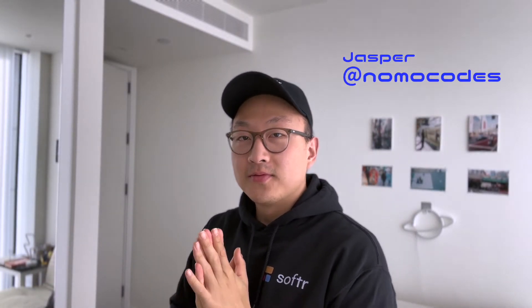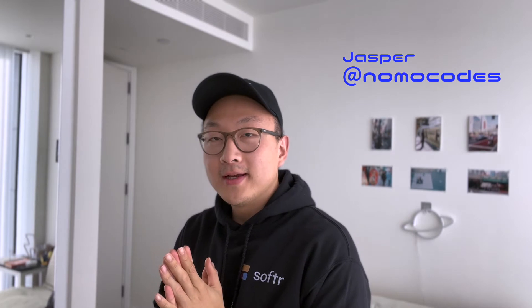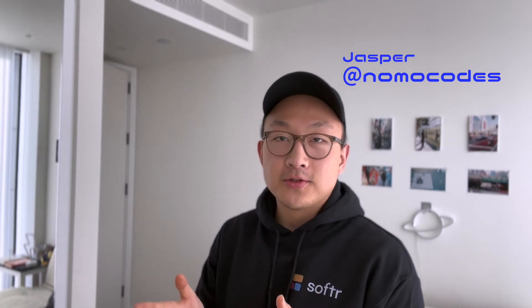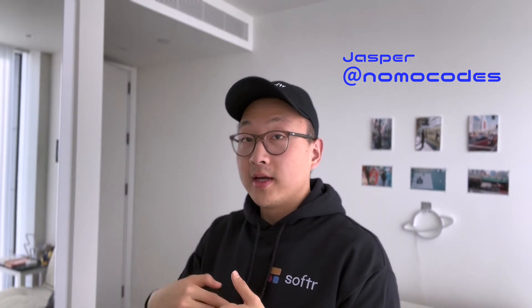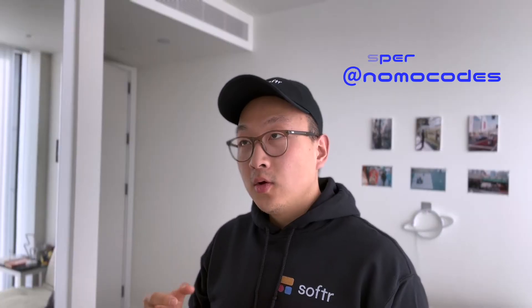Hey, how's it going? It's Jasper from No More Codes here. In this software tutorial, we're going to learn how to display linked records in a list details page, which then enables users to click on those linked records to drill down and see even more details.